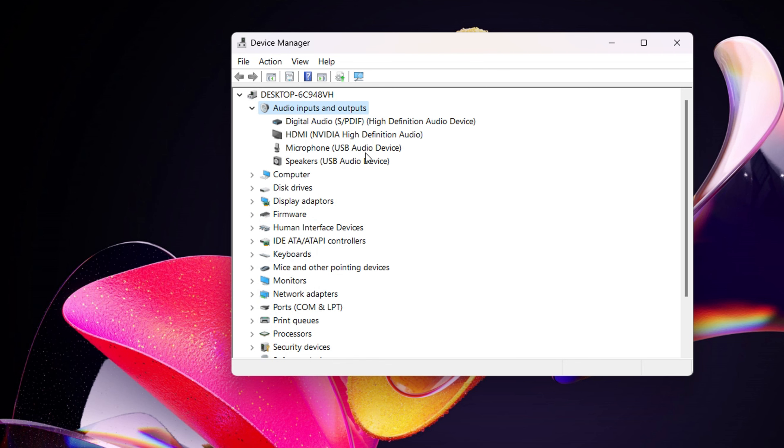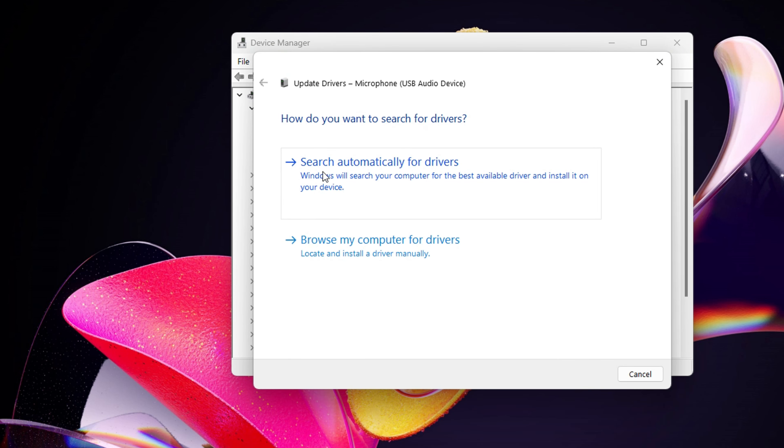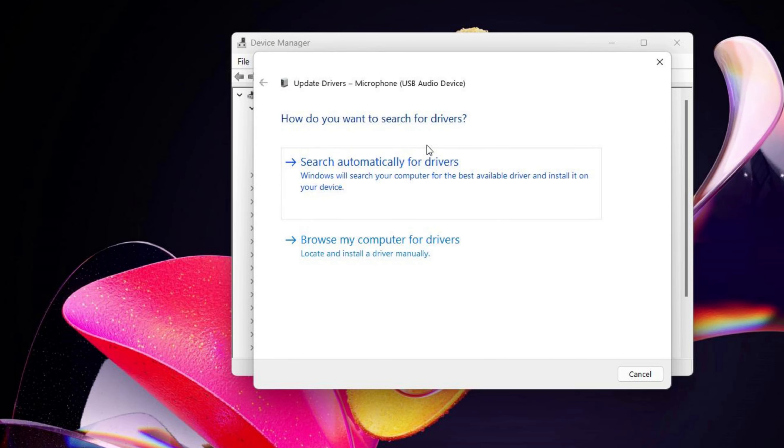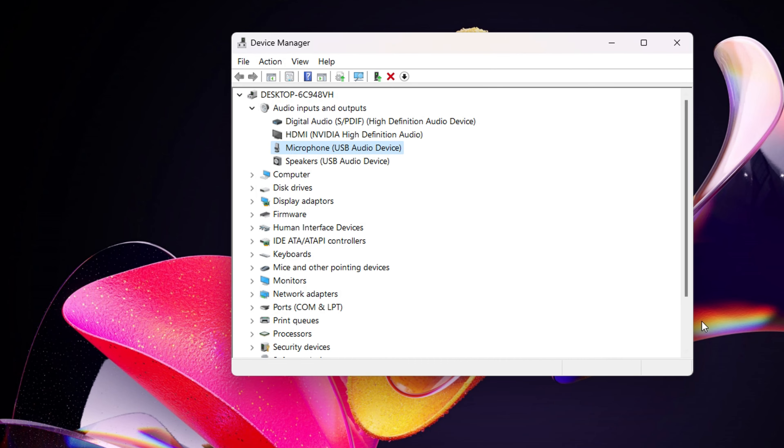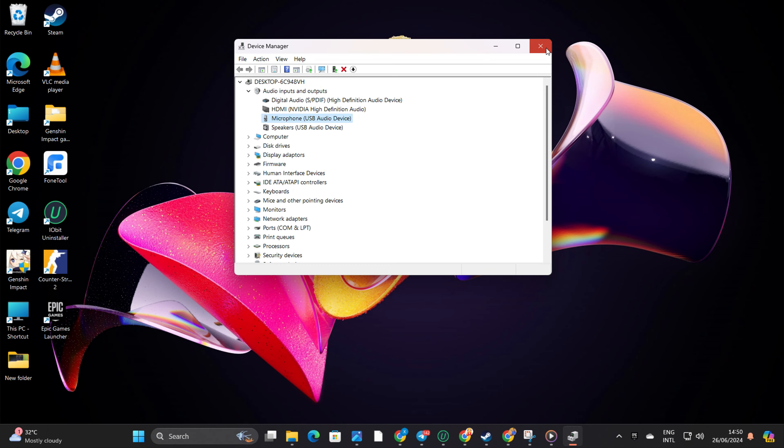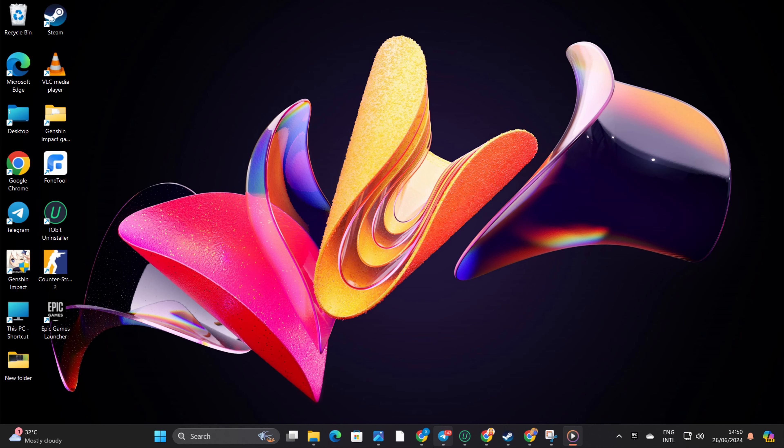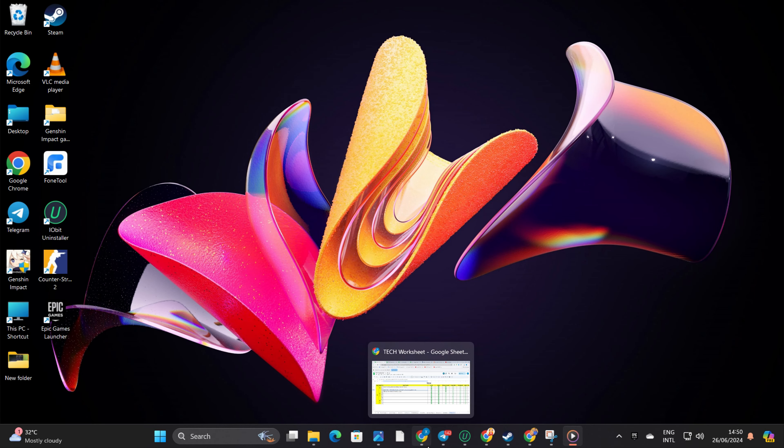Right-click on your microphone device and select Update Driver. Click on Search Automatically for Driver and let Device Manager do its magic. After this, reboot your computer and check if your mic is working.